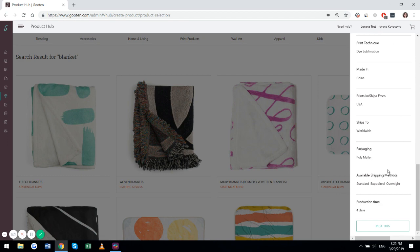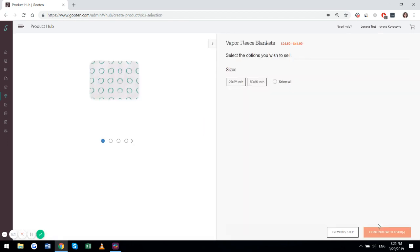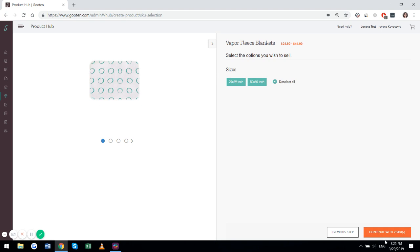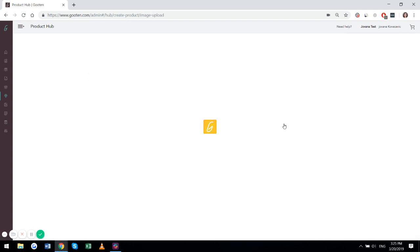If everything's to your liking, you can go to pick this and you will be redirected to the page where you can select the product options. So you can proceed with both of these sizes, just one, whatever works for you. We'll go with both. Next,